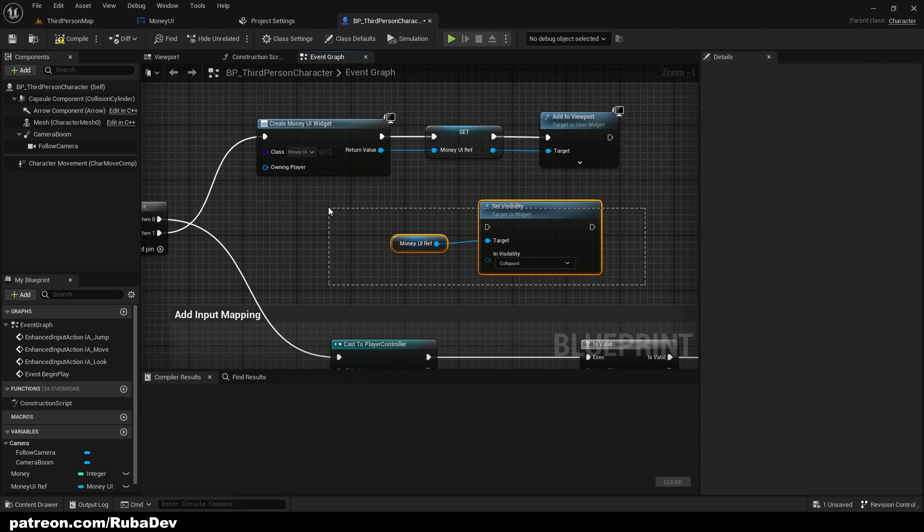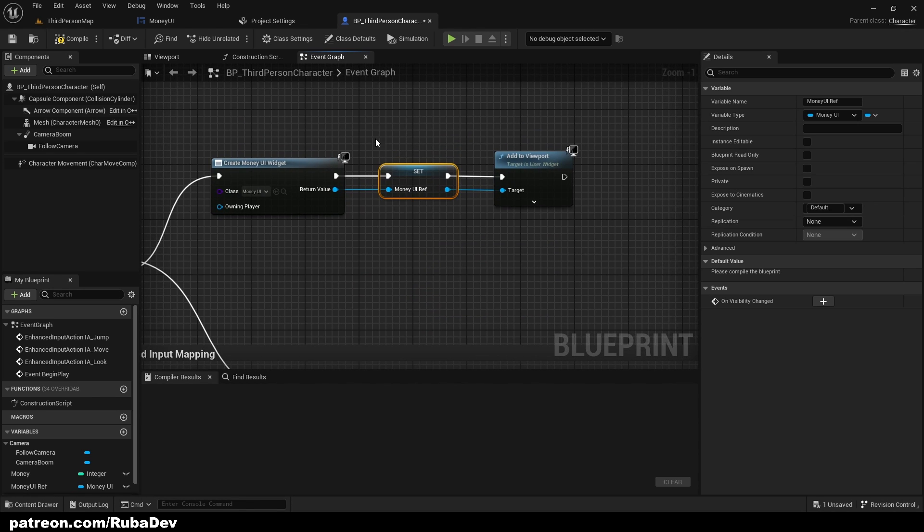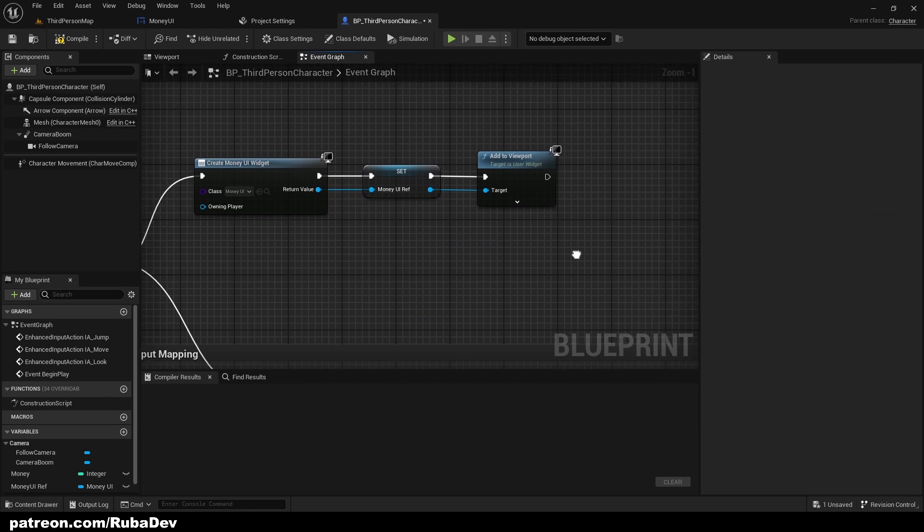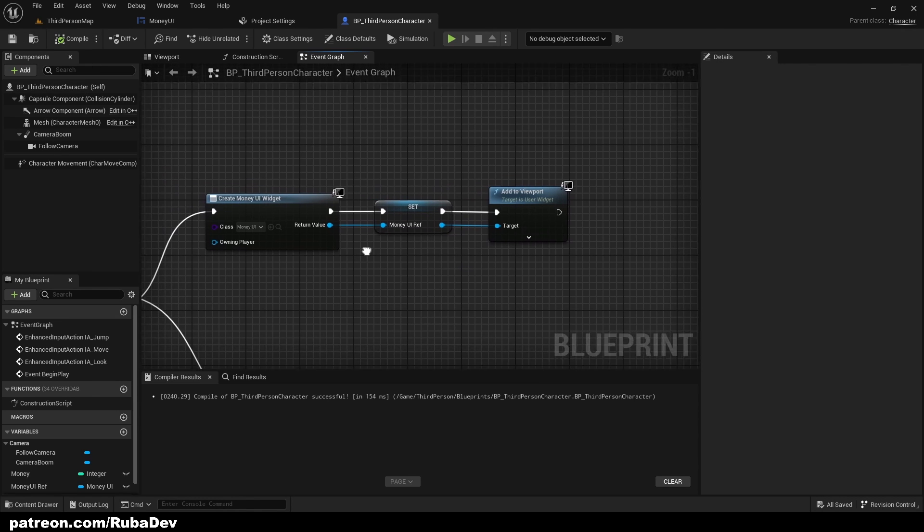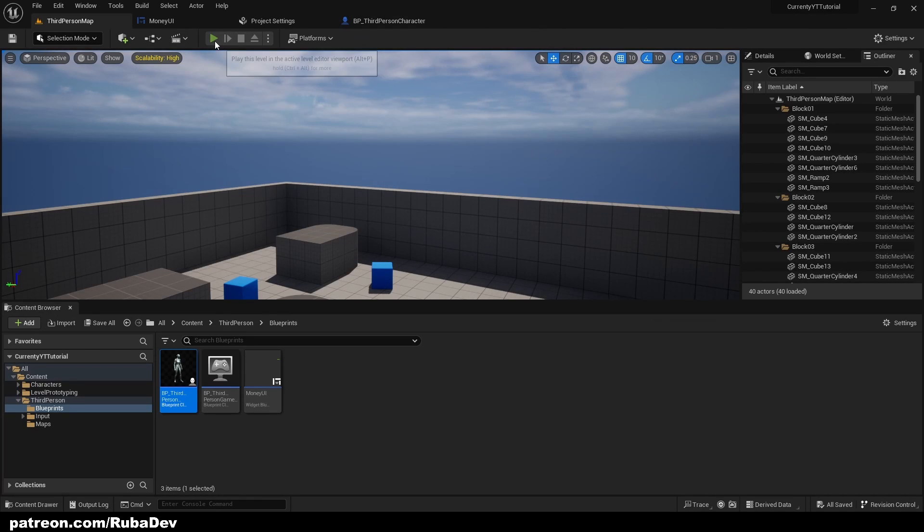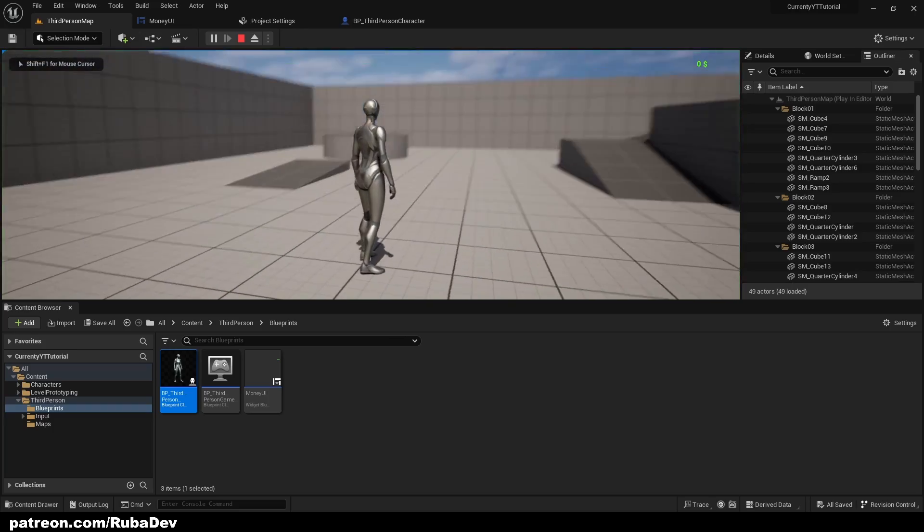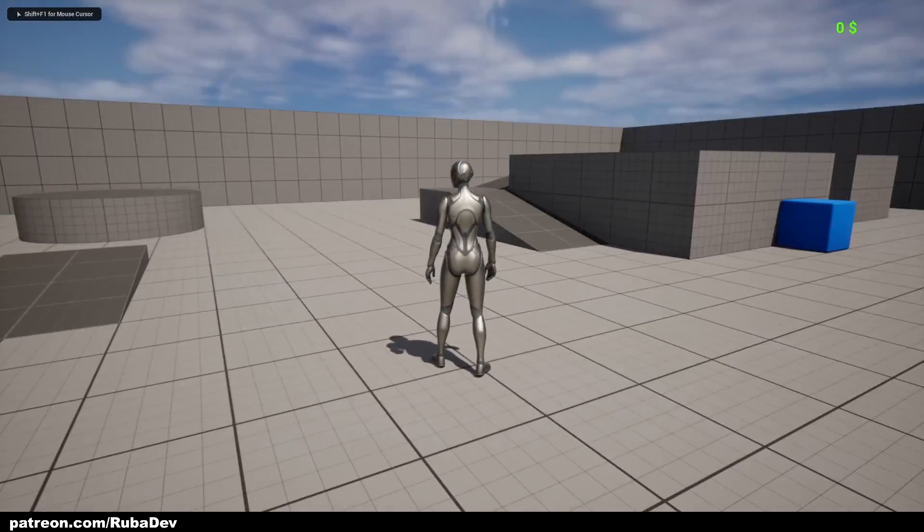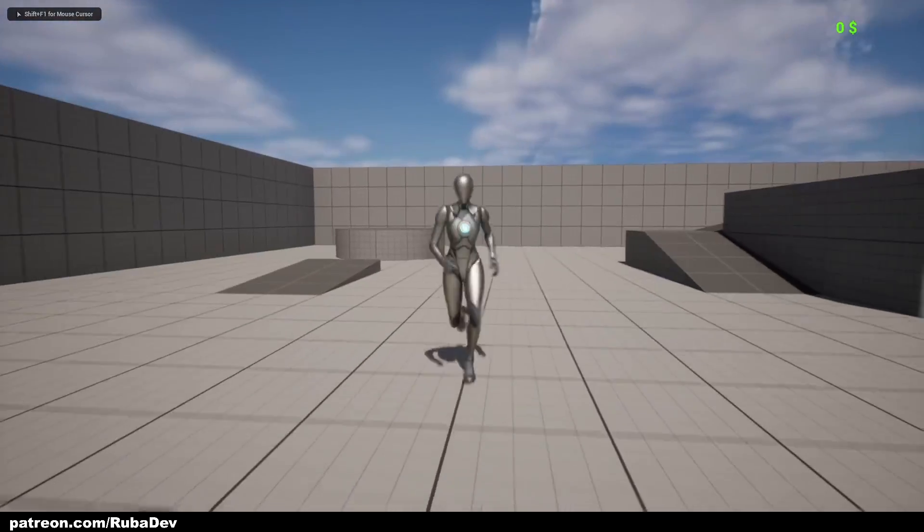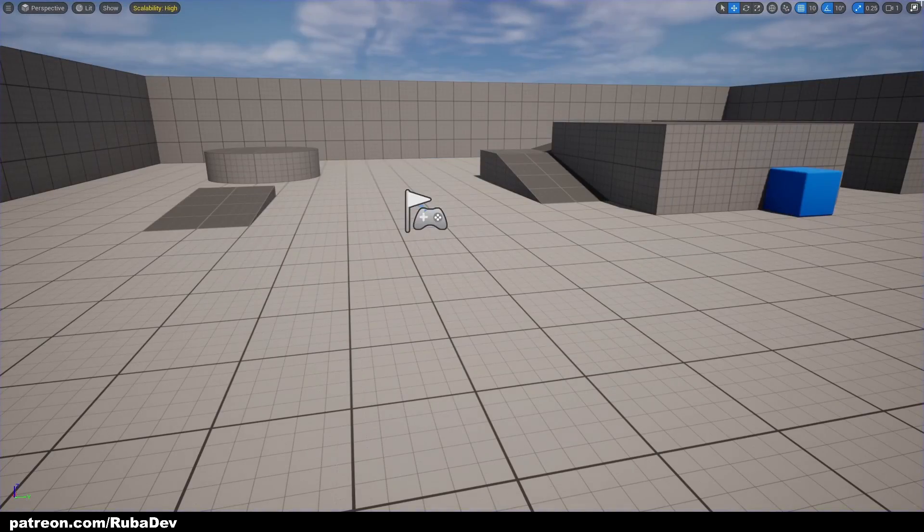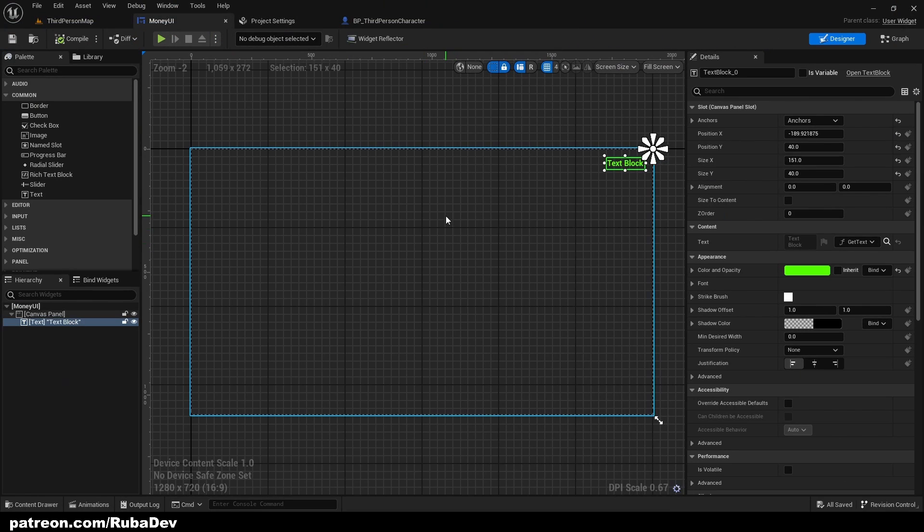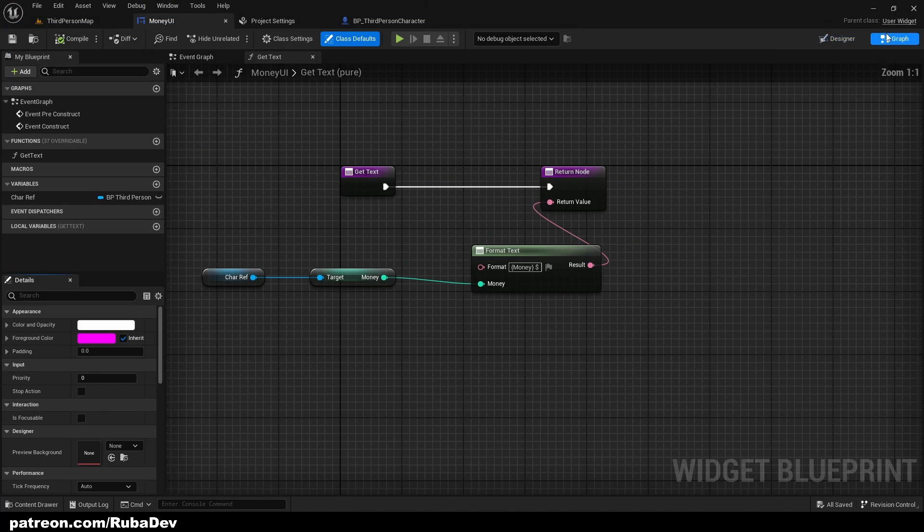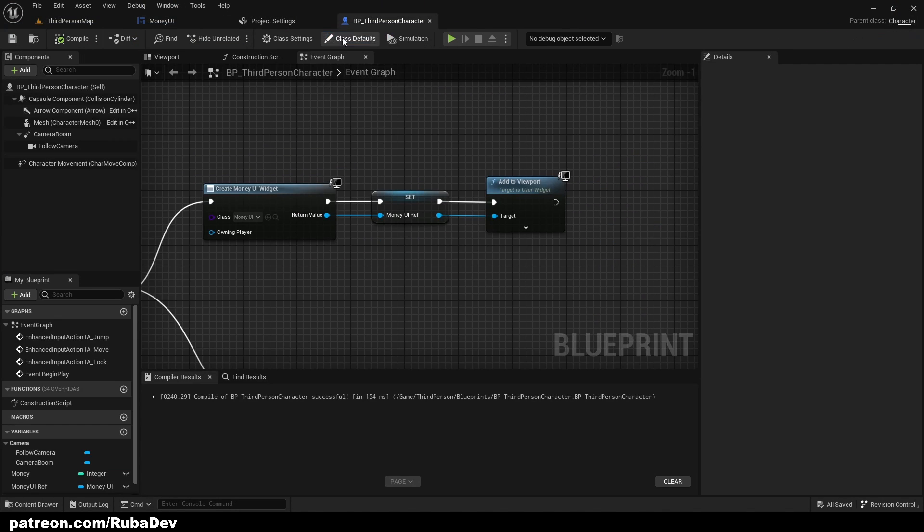So if we go ahead and start play, as you can see we're going to see in the top corner how much money we have. So let's add some functions. Go to the BP Third Person Character and here we can start creating some functions. So let's create function Add Money.